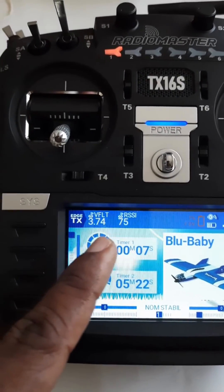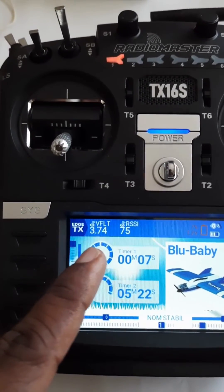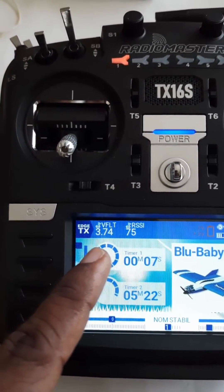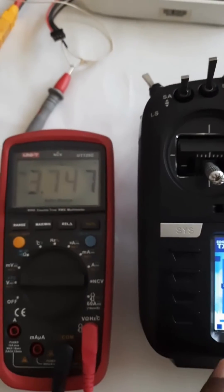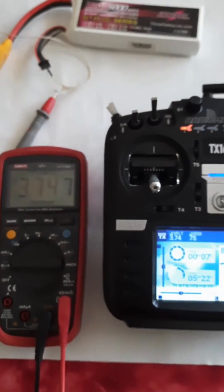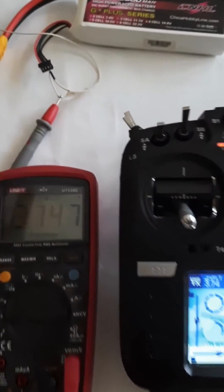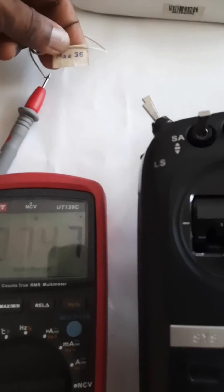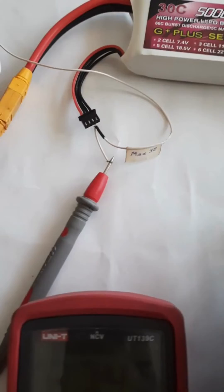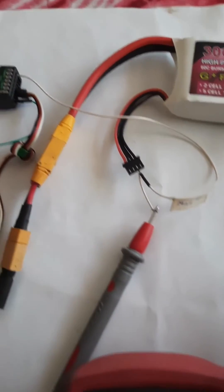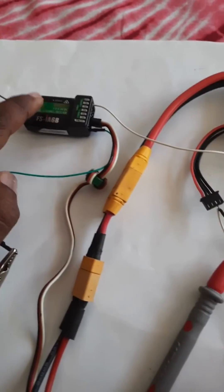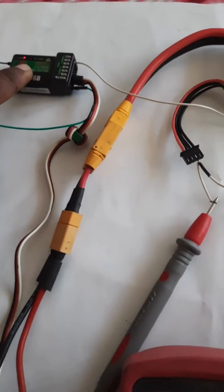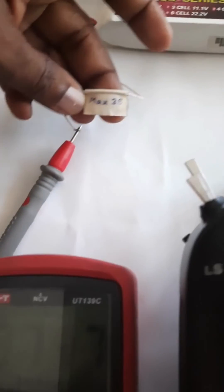So since the voltage divider inside the receiver is supported up to around 16 voltage max, the max cell configuration allowed is 4 cell.